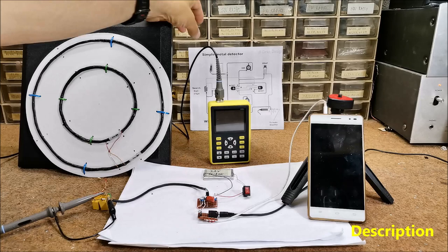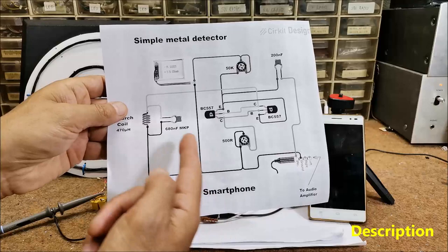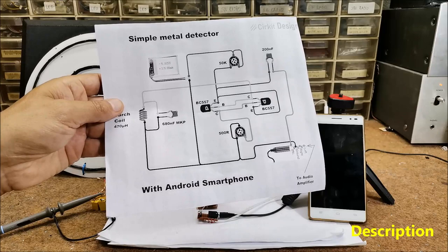The oscillator consists of a parallel LC oscillator circuit and two transistors. The frequency of this oscillator depends on the inductance of the coil and capacitance of the capacitor.